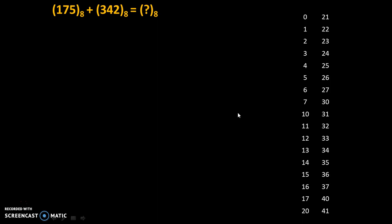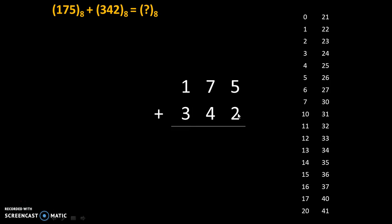Once we know the counting of octal numbers, we can add any two octal numbers. So let's start with the first number which is 175 plus second number 342. So 5 plus 2.